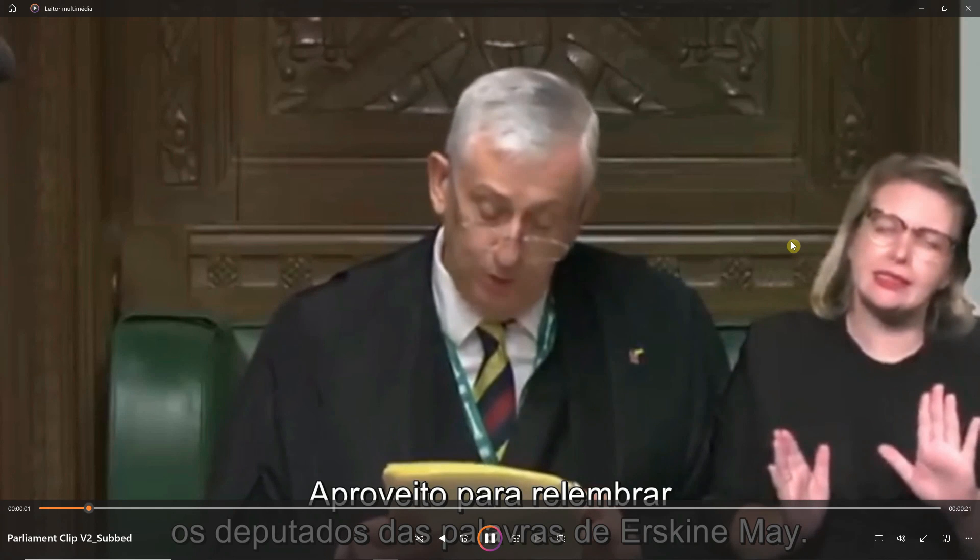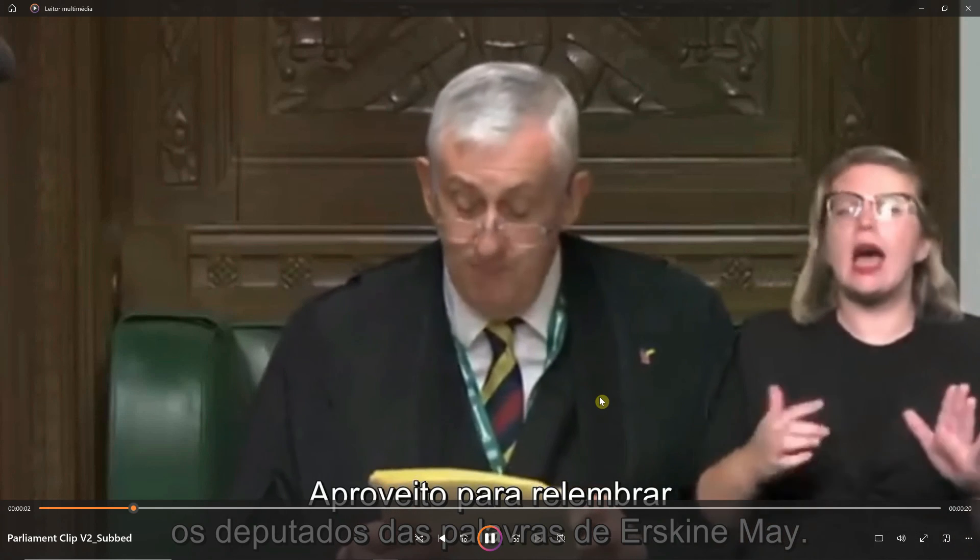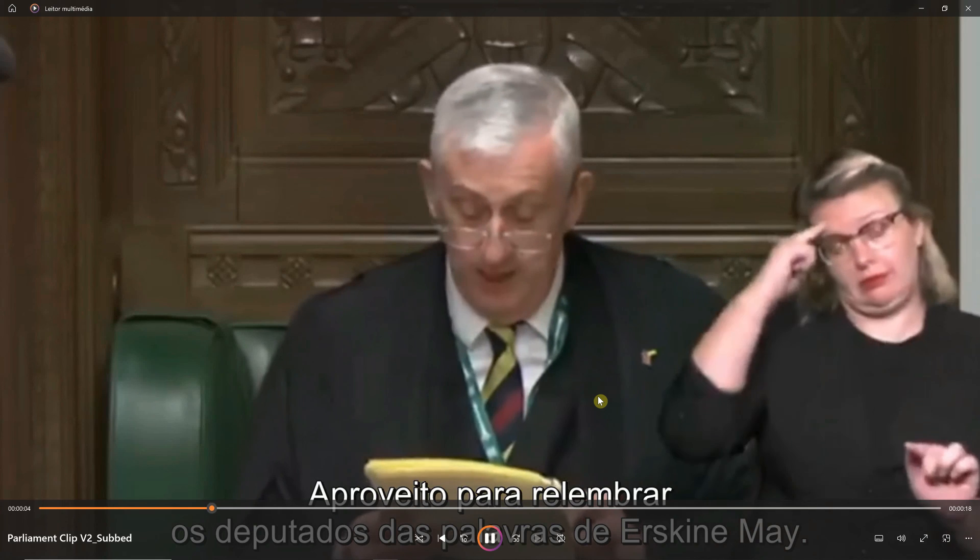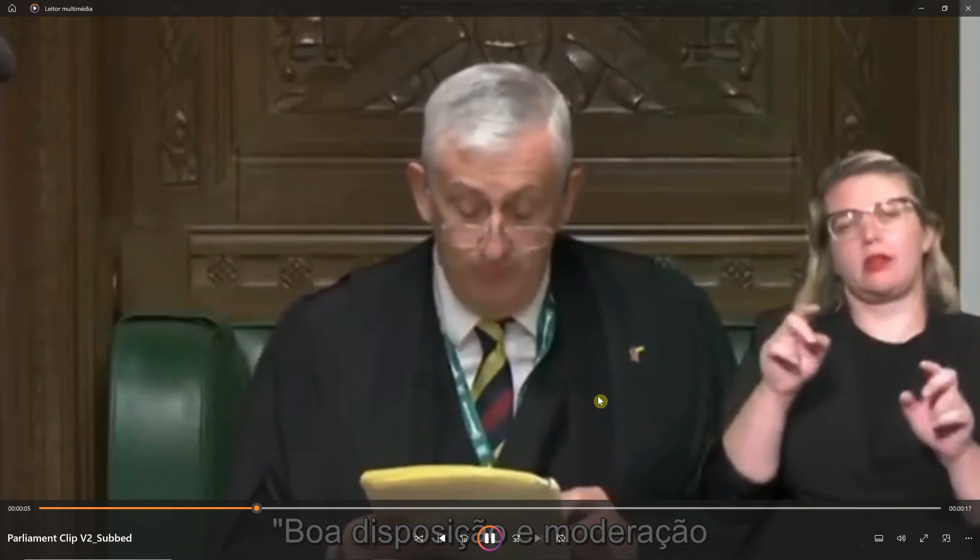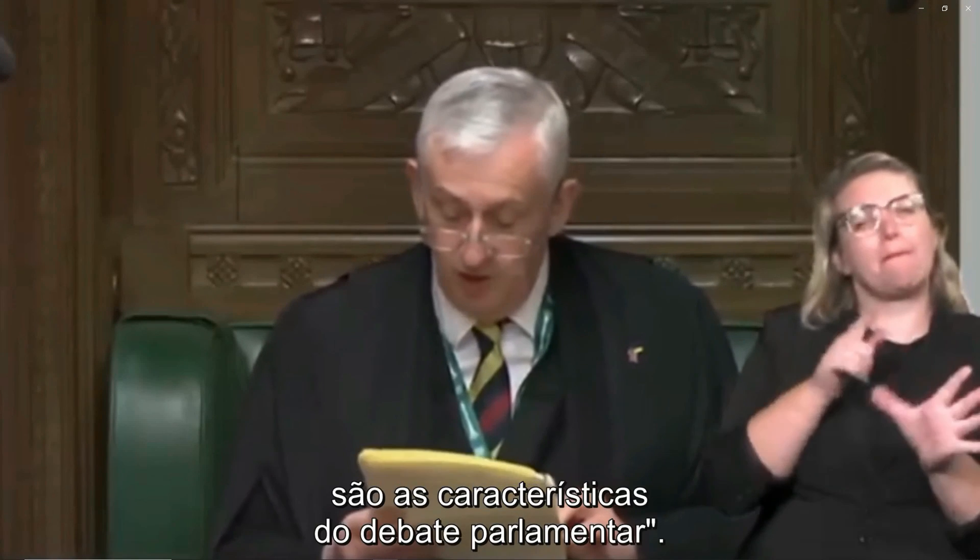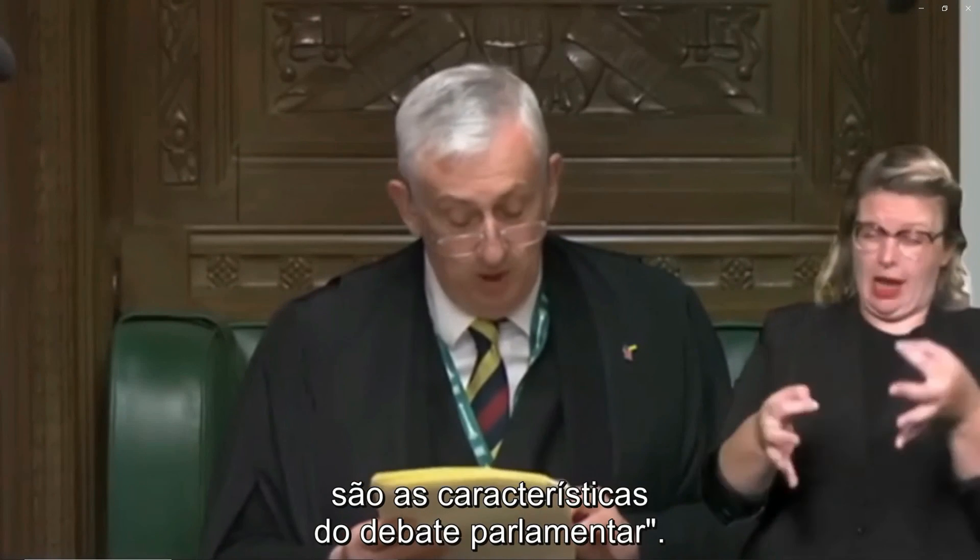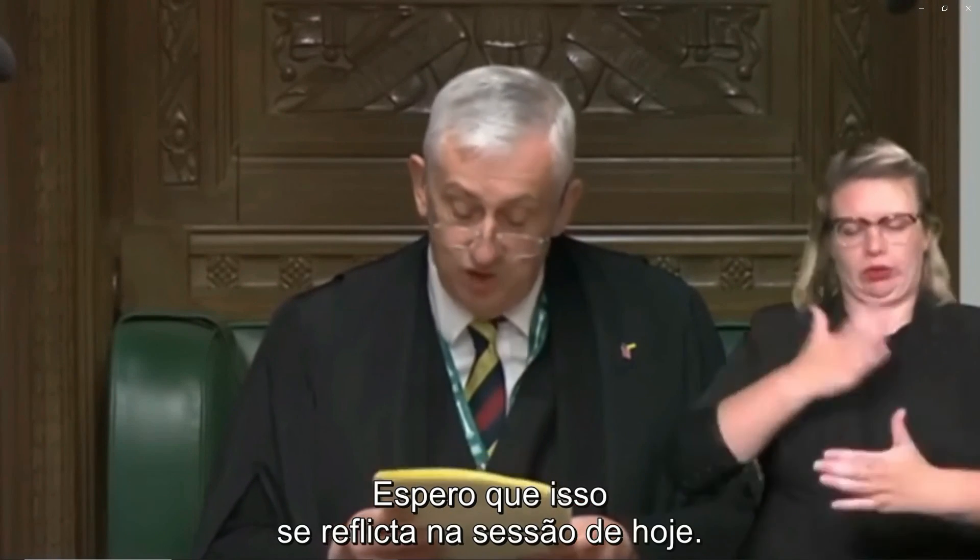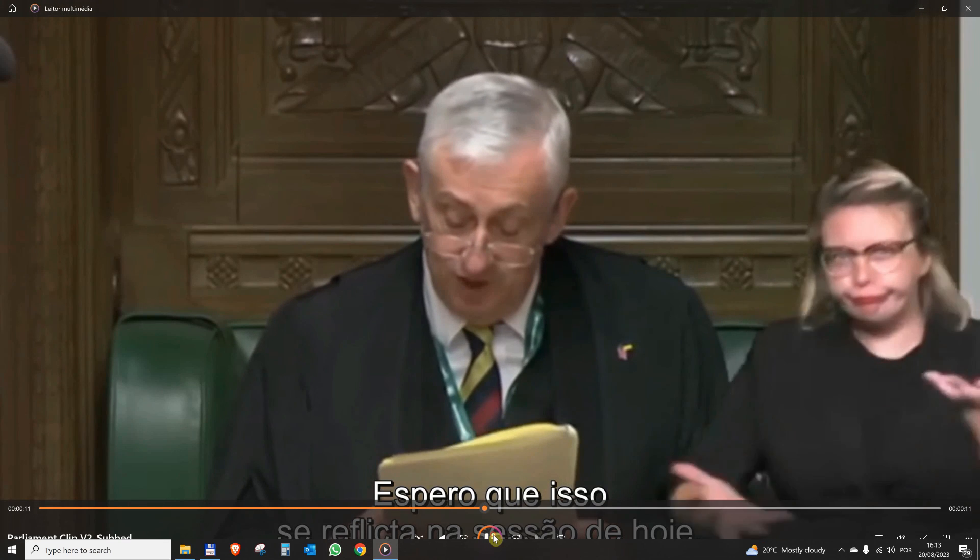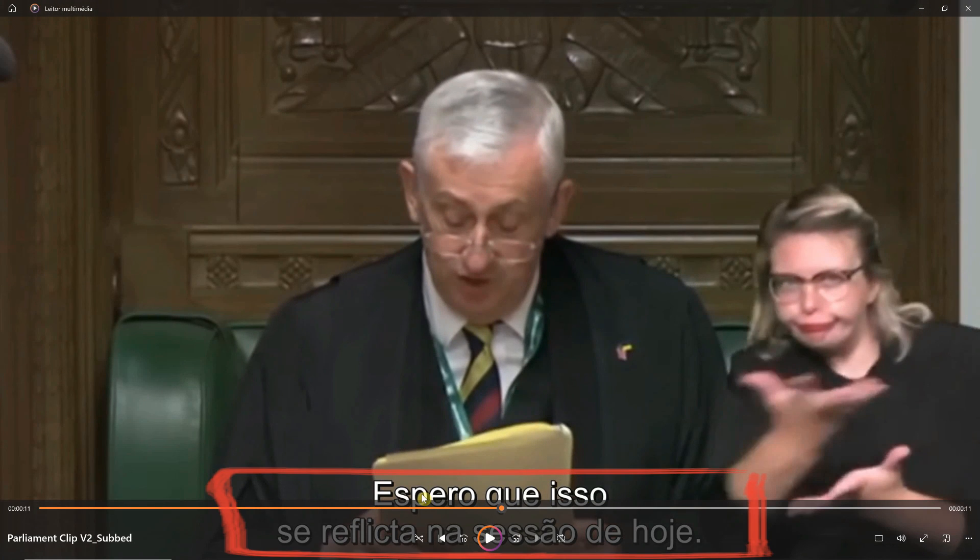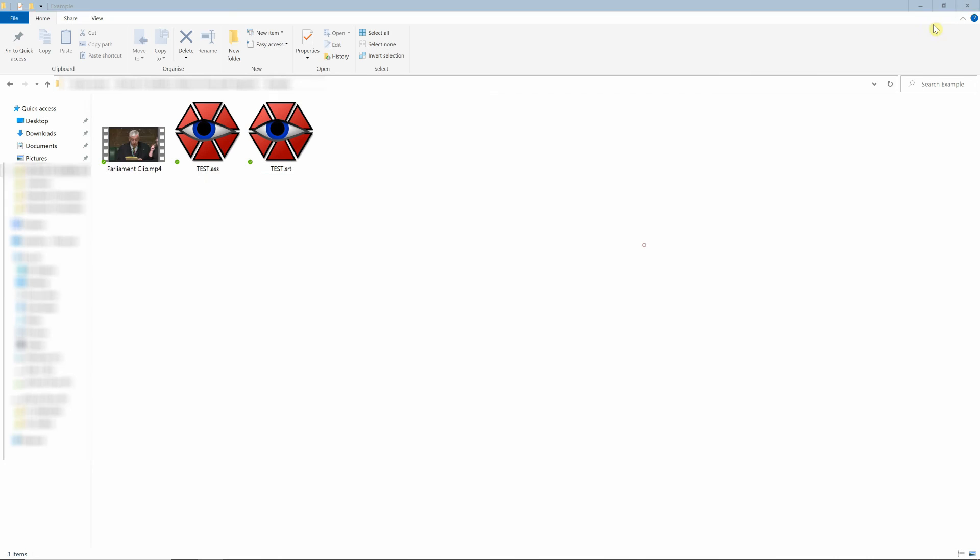'I take this opportunity to remind members of the words of asking me, good temper and moderation of the characteristics of the parliamentary debate.' I expect to see that reflected. Anyway, you get the idea. So how do we actually add the subtitles to the video itself? For that you need to use a different type of software, and if you want to learn more on how to do that, just click the video that is showing up on screen right now.